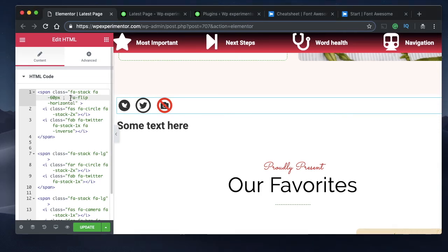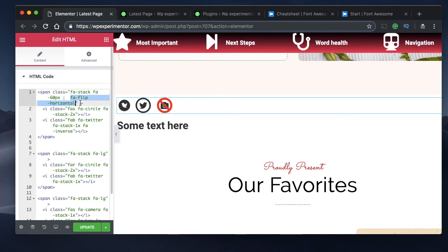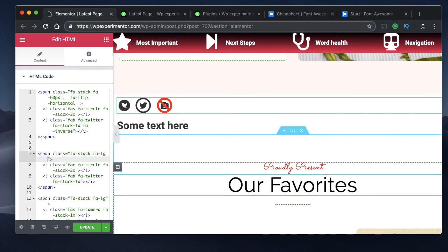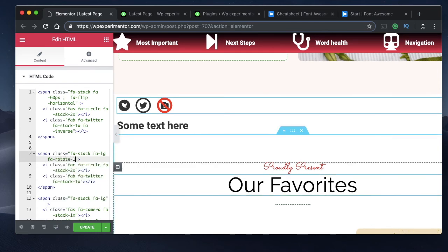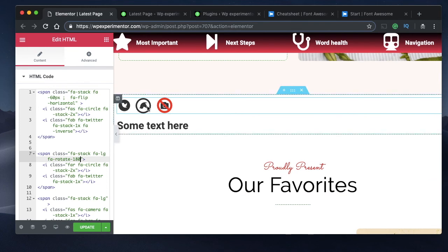The whole span with 'fa-stack' behaves as a single entity, so all the properties you can apply to an individual icon — flip, rotate, size, color — can also be applied to the entire stack. For example, 'fa-rotate-180' on the span rotates the entire stacked icon 180 degrees.